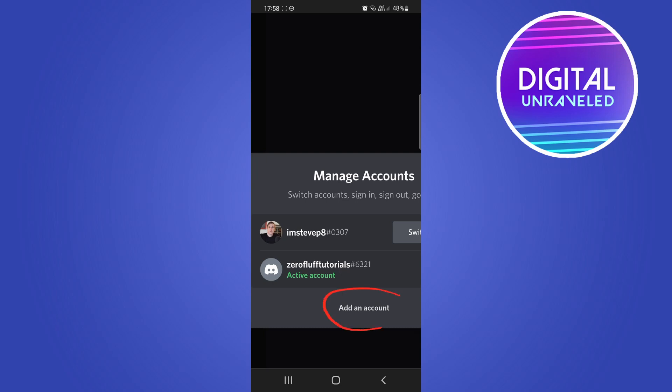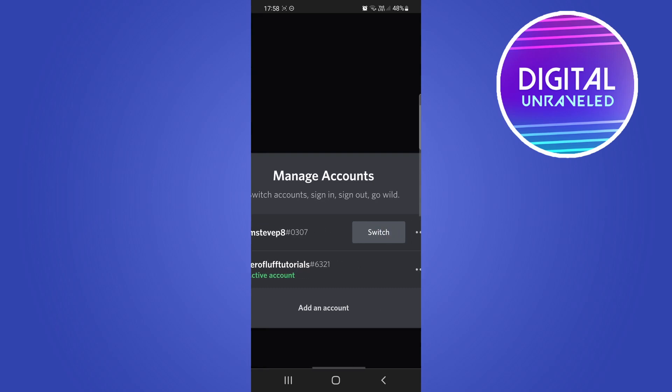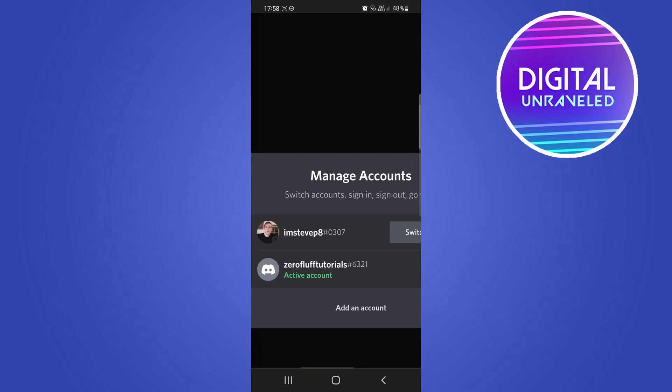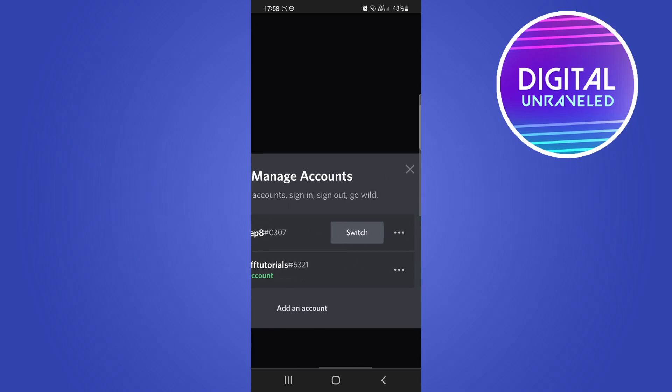You'll be able to enter in your email address and your password to be able to log into that account to easily switch it. What I'm going to do is I'm going to switch to that top one there so I'll just tap on the switch button.